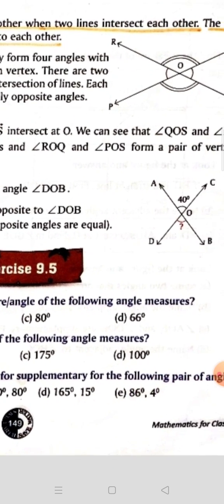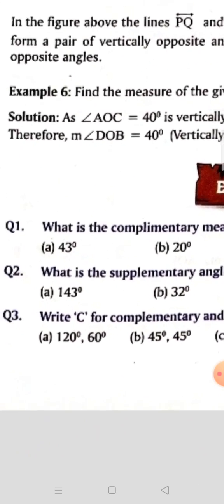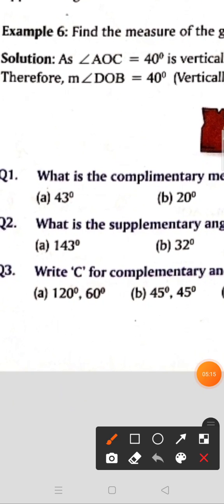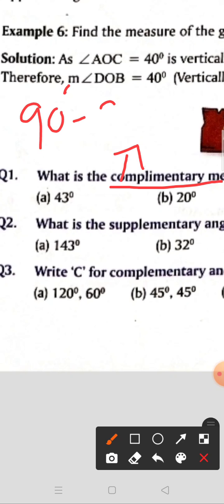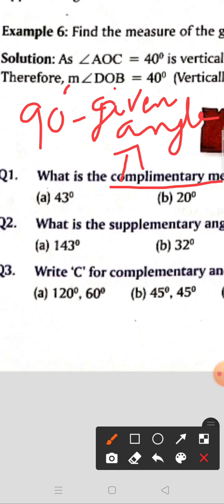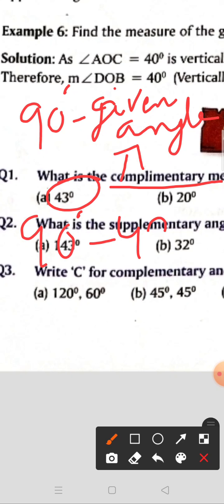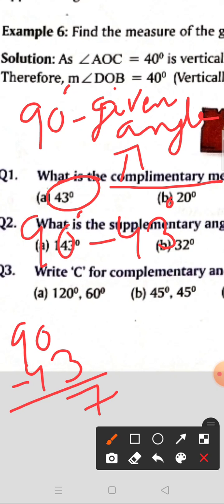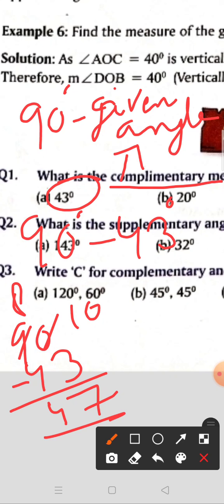For finding the complementary angle, the formula is 90 degrees minus the given angle. The given angle is 43 degrees. So 90 minus 43: at the units place, 10 minus 3 gives 7, remaining 8 minus 4 gives 4 — wait, 8 minus 4 is 4. The answer is 47 degrees. Do the remaining parts on your own.